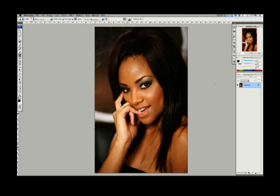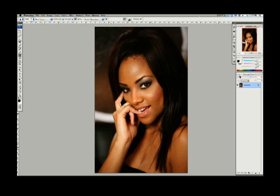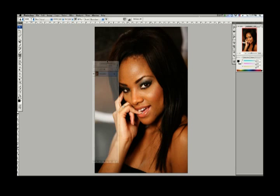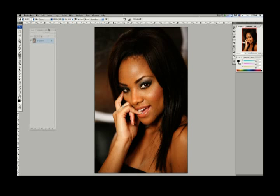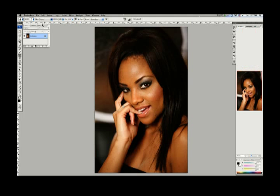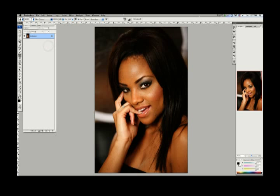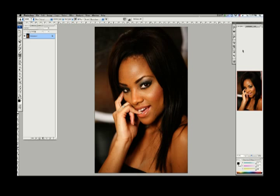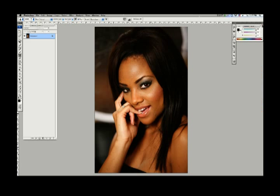Now I'm going to show you how to set up your workspace — this is the way I set it up. You don't have to do it this way, but if you want to follow along, grab this whole palette here. These are called palettes. You're going to move this layers palette over here and stretch it out so you can see more layers. Over here, we don't need our navigator, histogram, and info — just close those out.